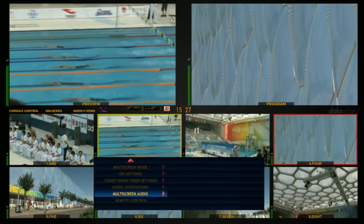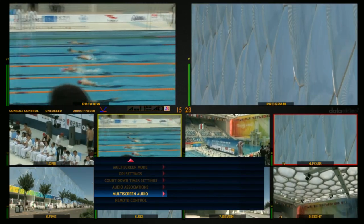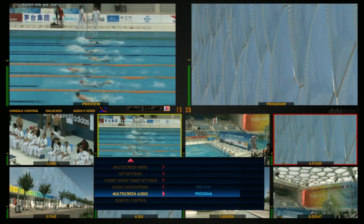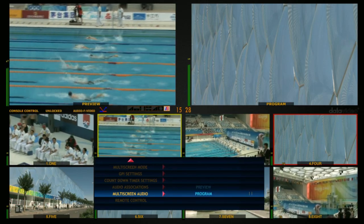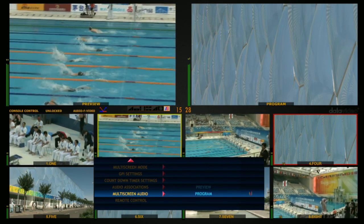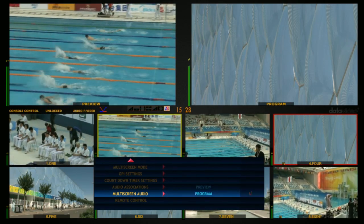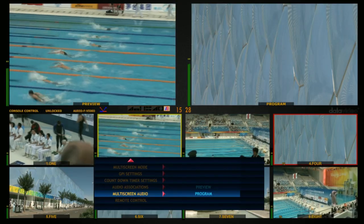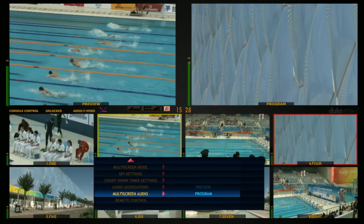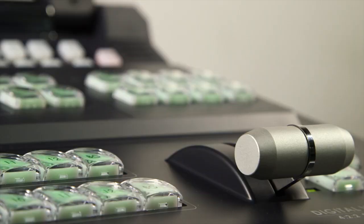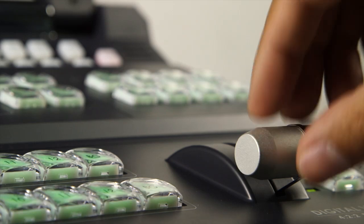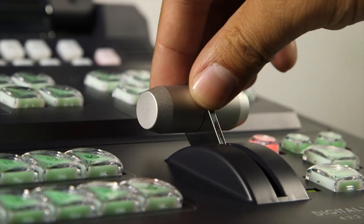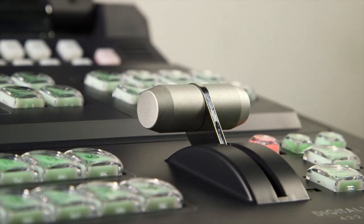After adjusting the audio levels, select Multi-Screen Audio to Program. A plus V — Audio Follow Video. The audio will follow the video when switching the HS2800 main video.